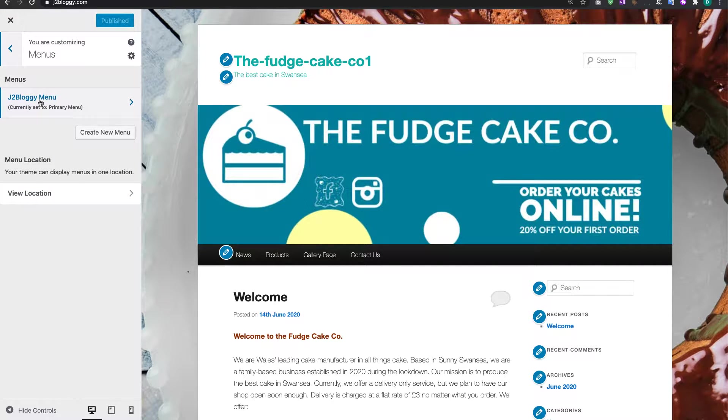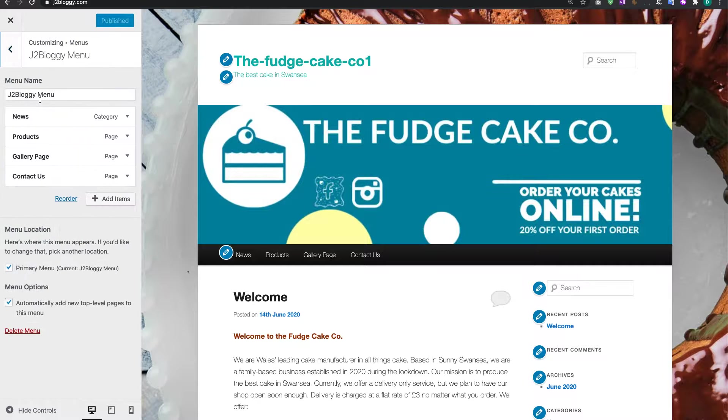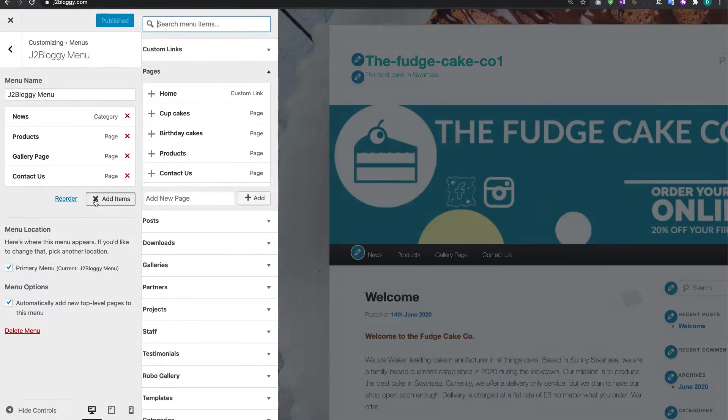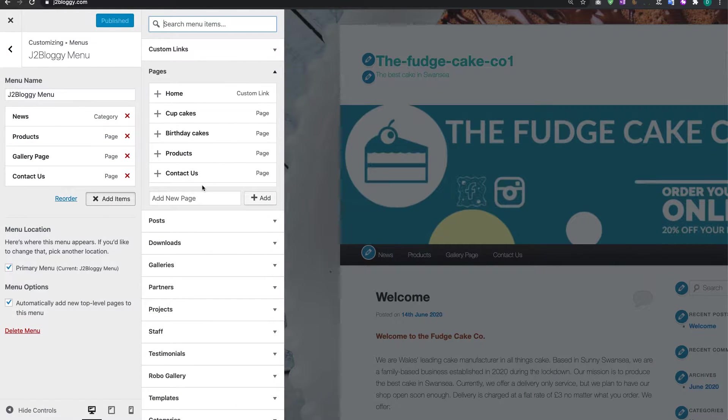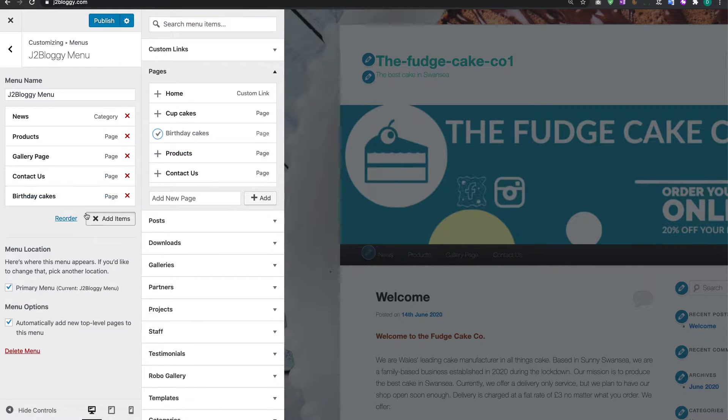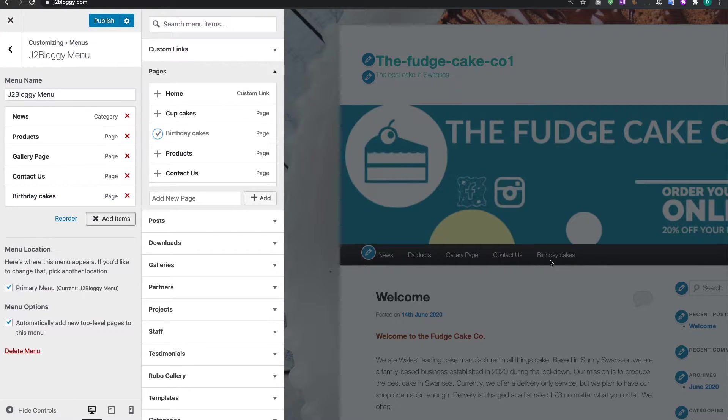Click on J2 Bloggy Menu, and then we're going to add a new item. Now you might have already typed the name of the page in, so for example I have Birthday Cakes. If that's the case, click on the plus there and you can see Birthday Cakes has been added to the bottom or the end of the navigation bar.